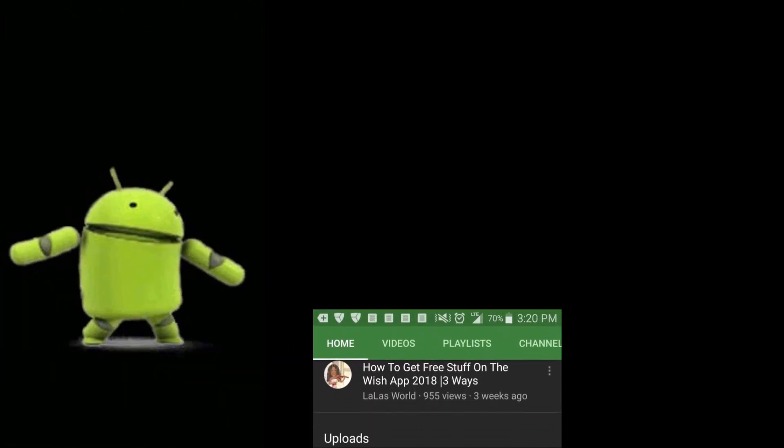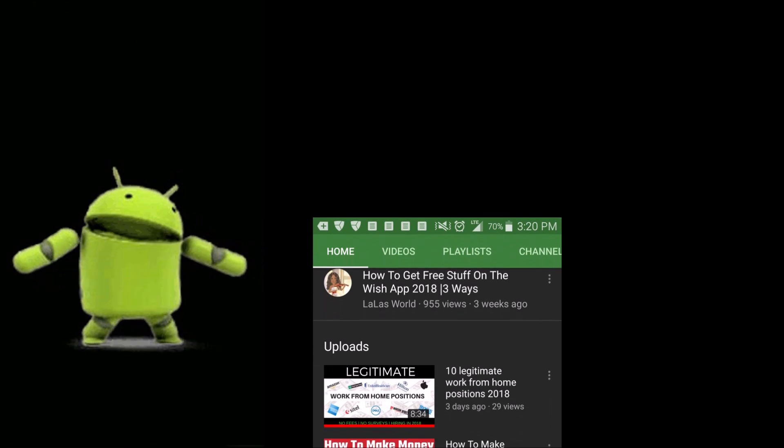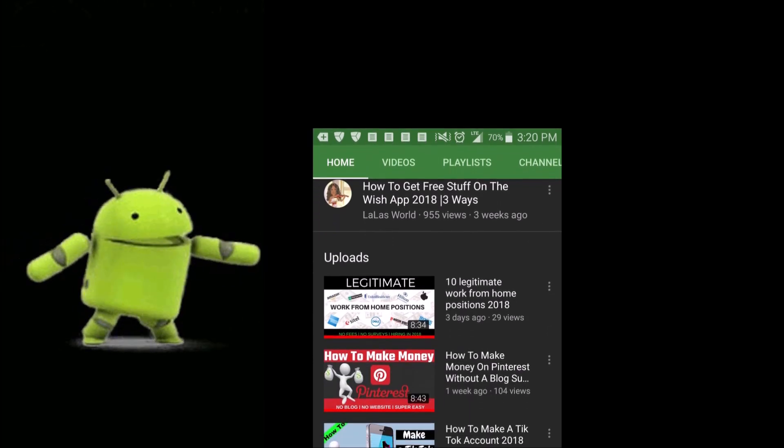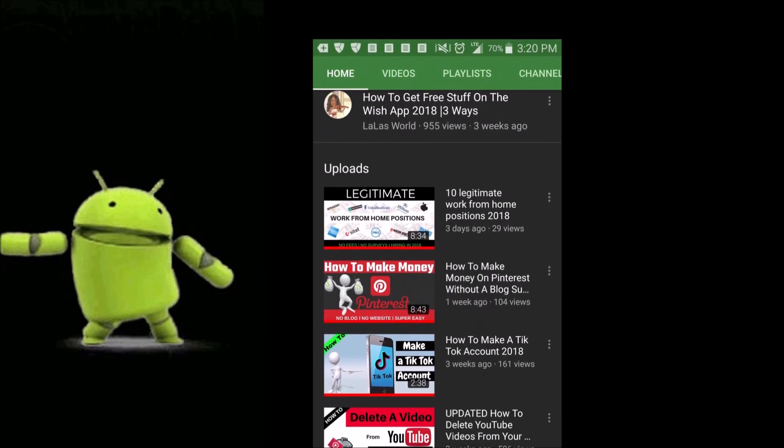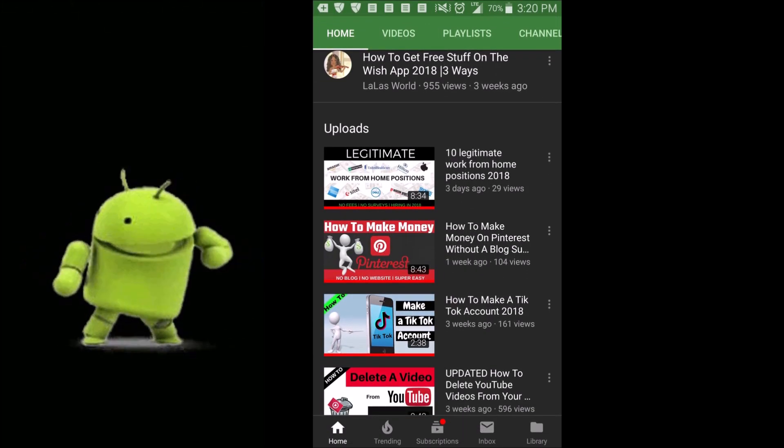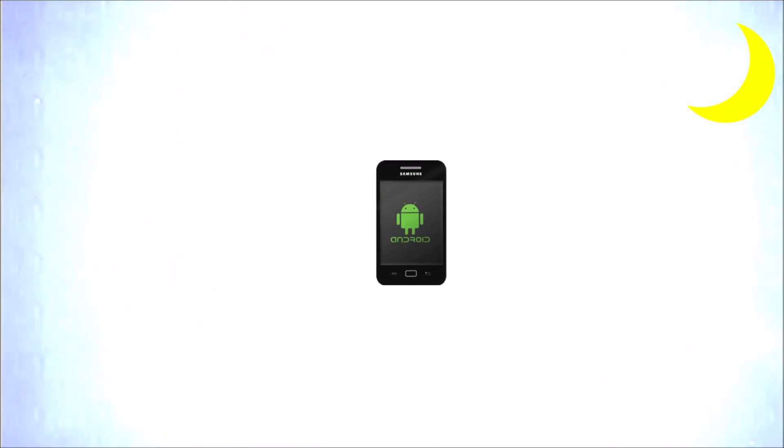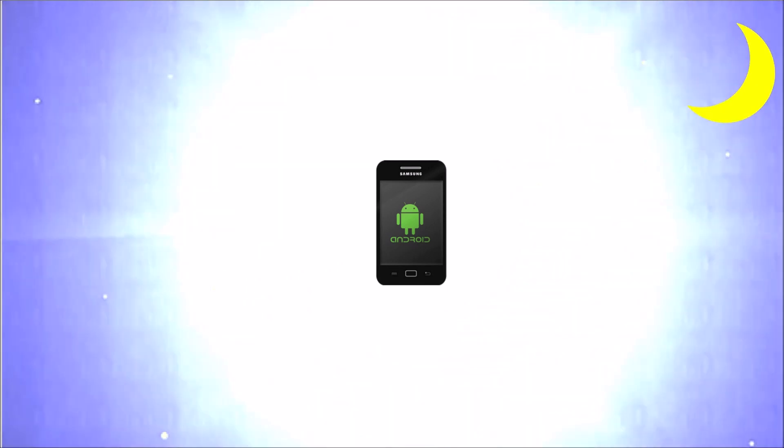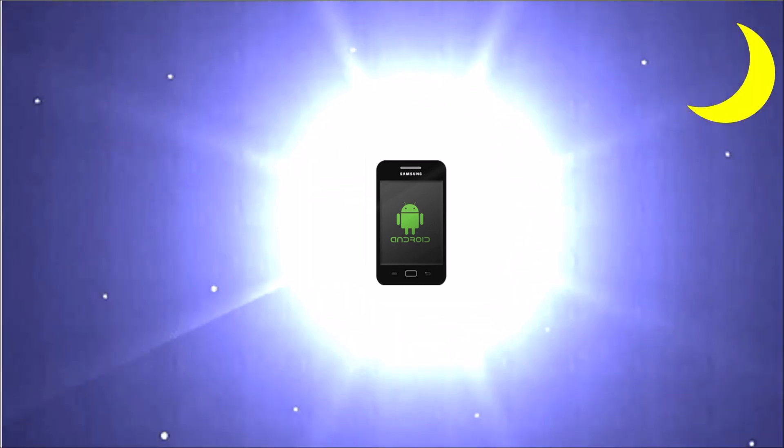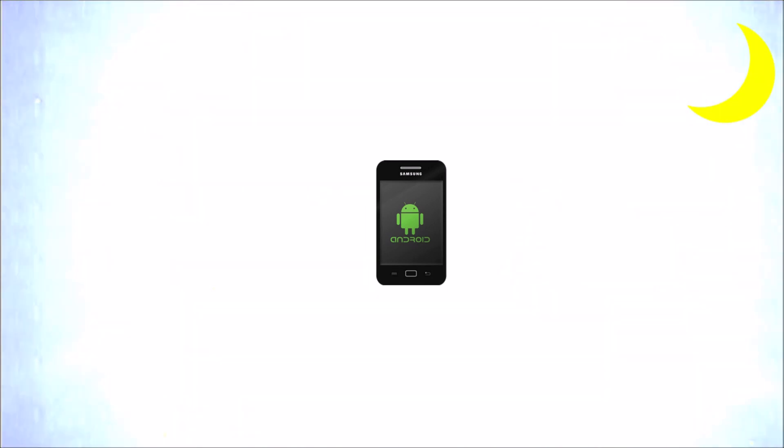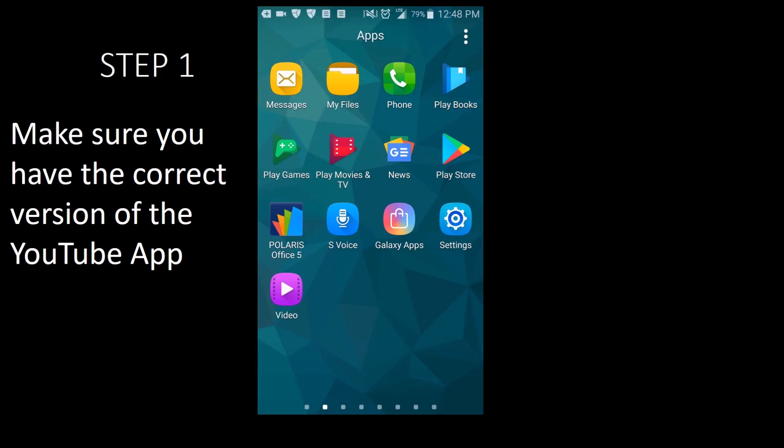We've all had those moments when we are scrolling through YouTube and watching videos at night or in the dark and this bright light is just beaming in our faces. Well, the dark theme helps with that.